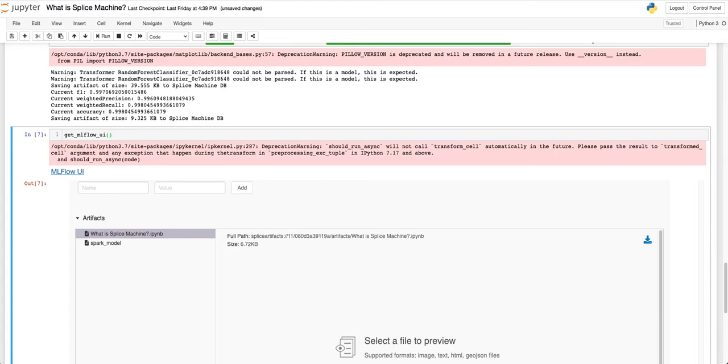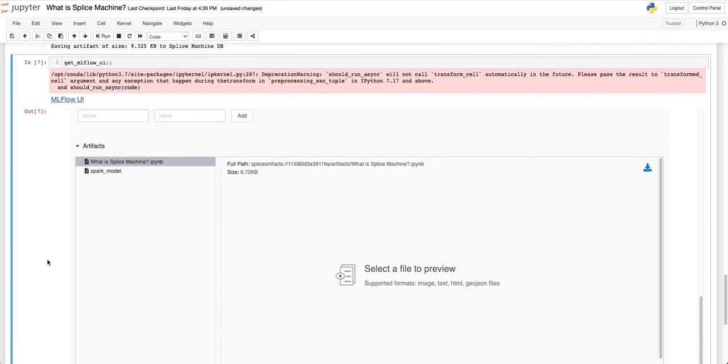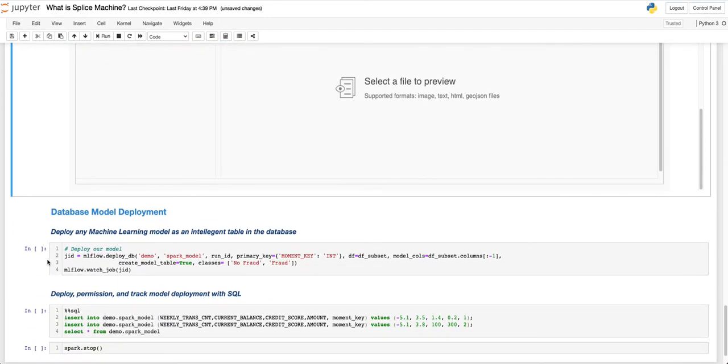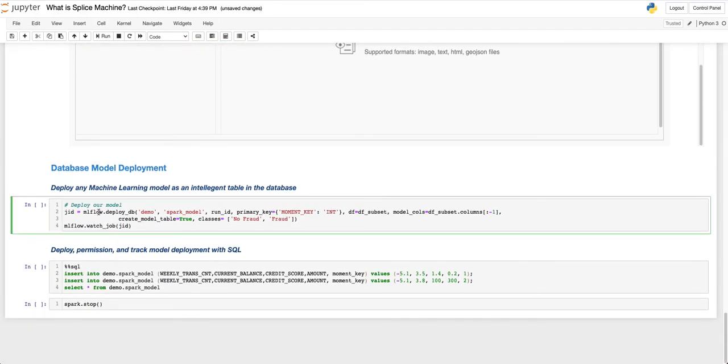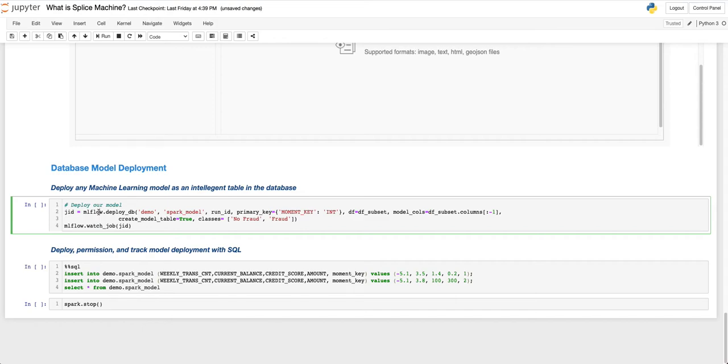Finally, we are going to deploy the model we have just created as a table inside of our database. With Splice Machine, you can deploy a model using the traditional rest endpoint method with just one click. But we have developed database deployment as well, which in many applications is much faster and easier than endpoint deployment.